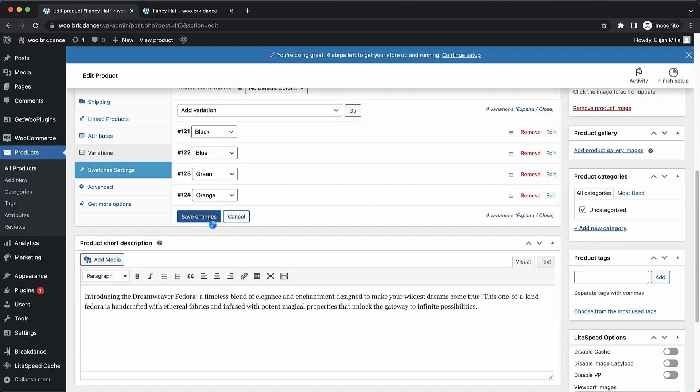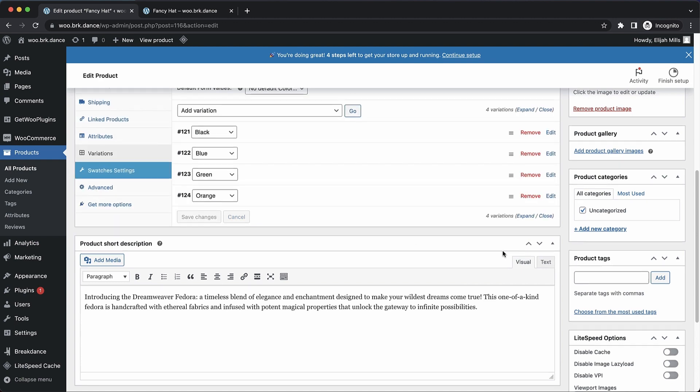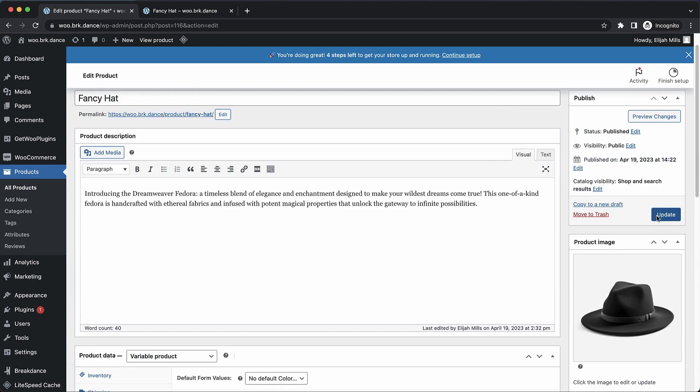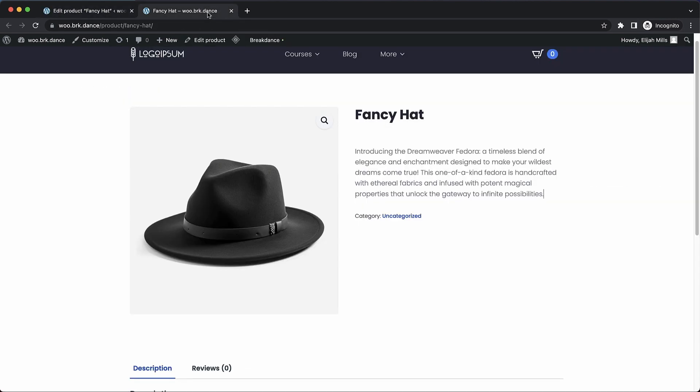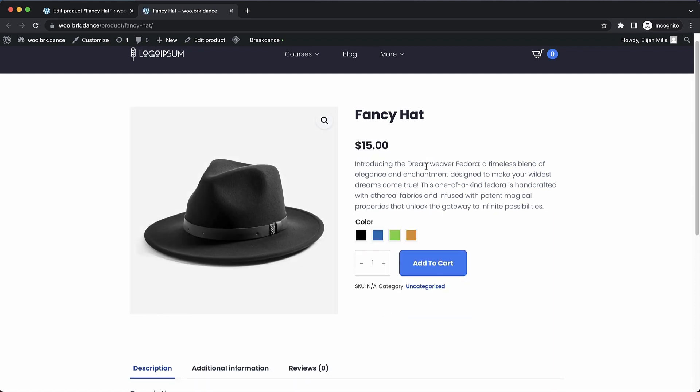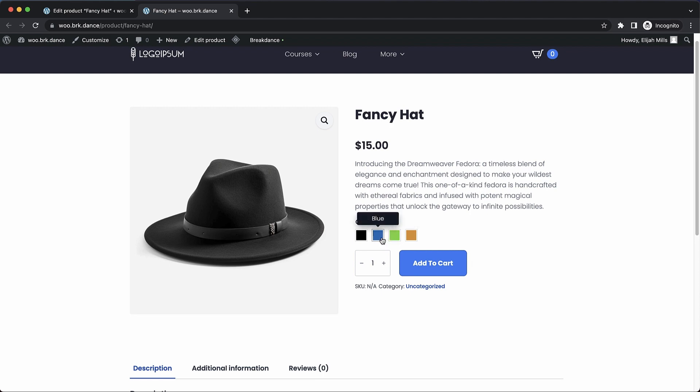Now if we save these changes, and then update the product, and jump up to the front end and refresh, you can see that now instead of the default dropdown that would let us choose color based on the color name, we have these attractive swatches with tooltips.